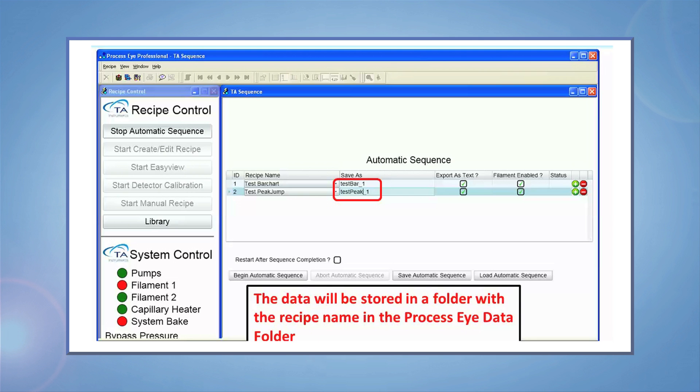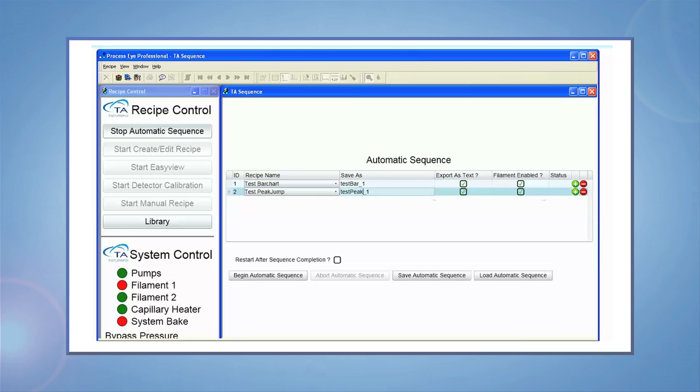Be sure the Export as Text box is checked and the Film and Enabled box is checked. The text file created will be the one that you will use to combine the mass spectral data with the TGA data with the TRIO software.